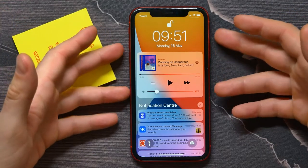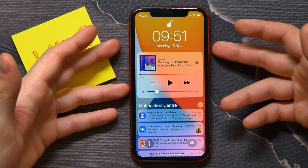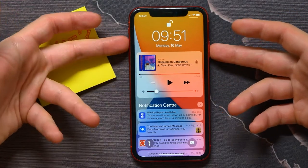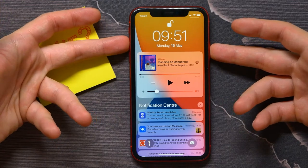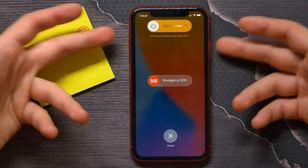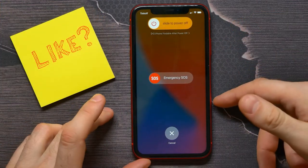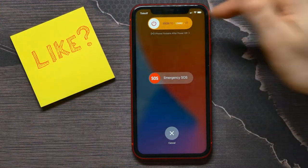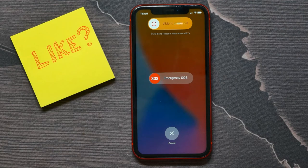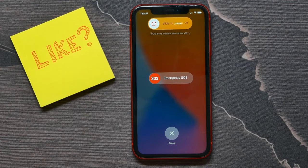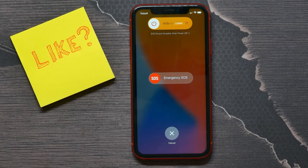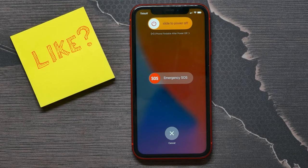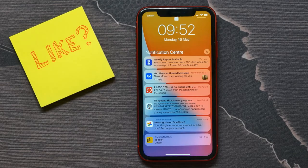To restart, tap and hold at the same time the power button and the volume up button, then slide the slider to power off the device.